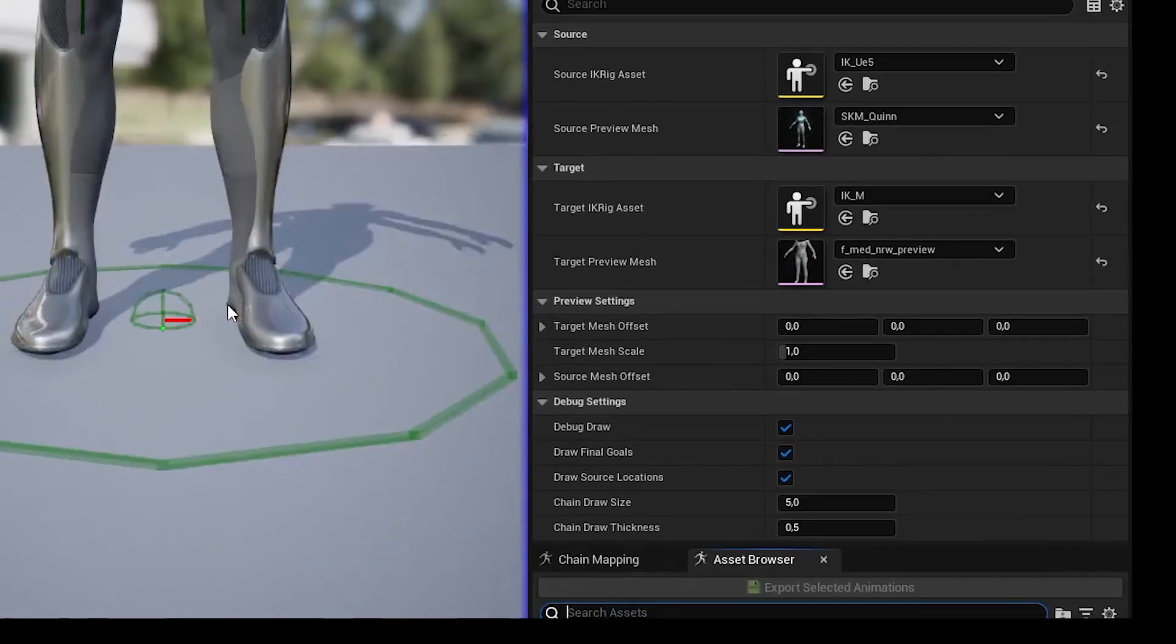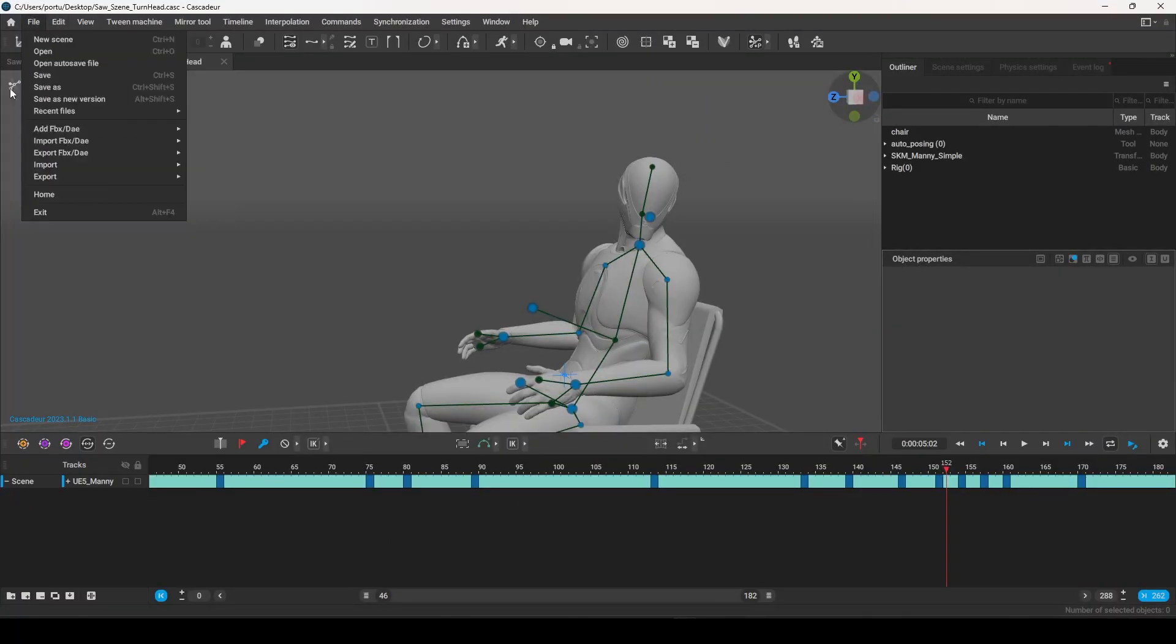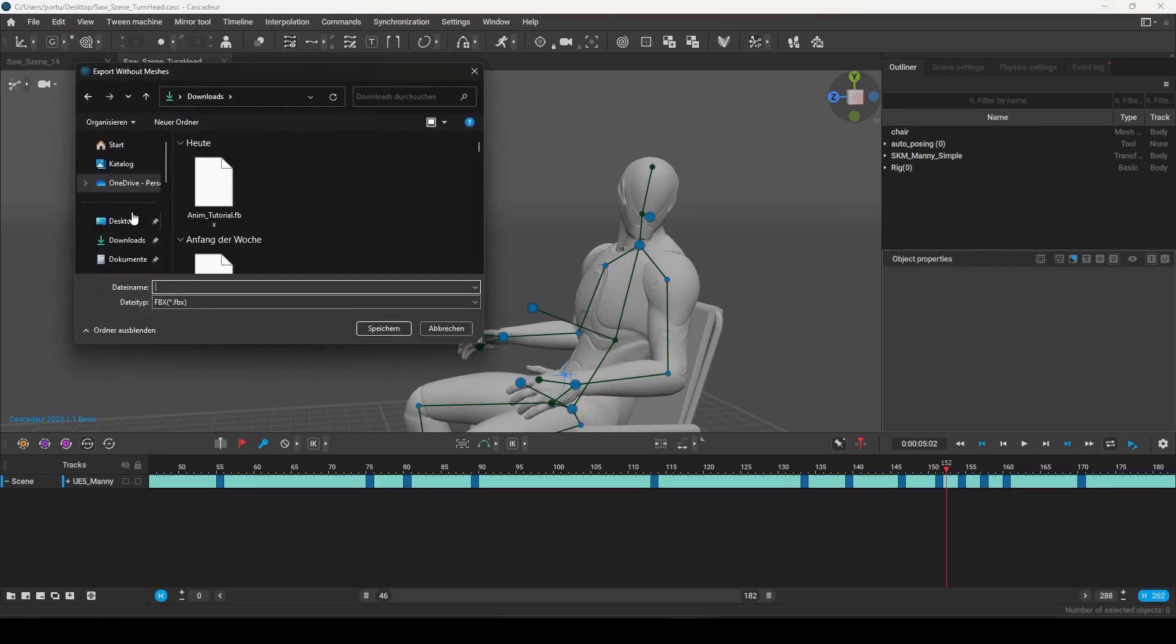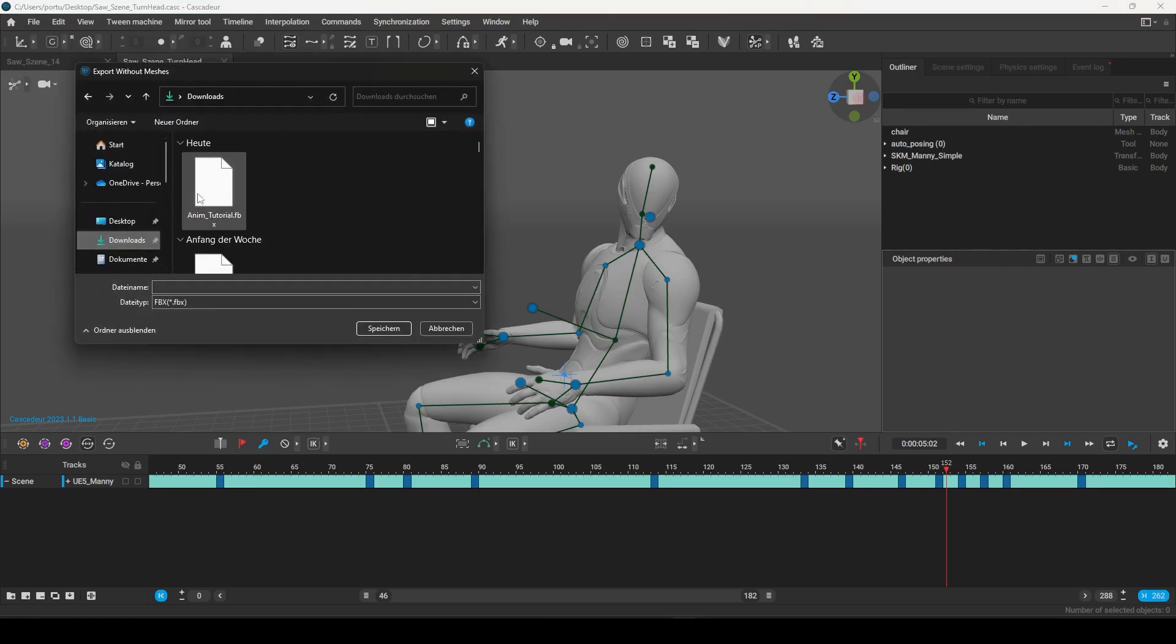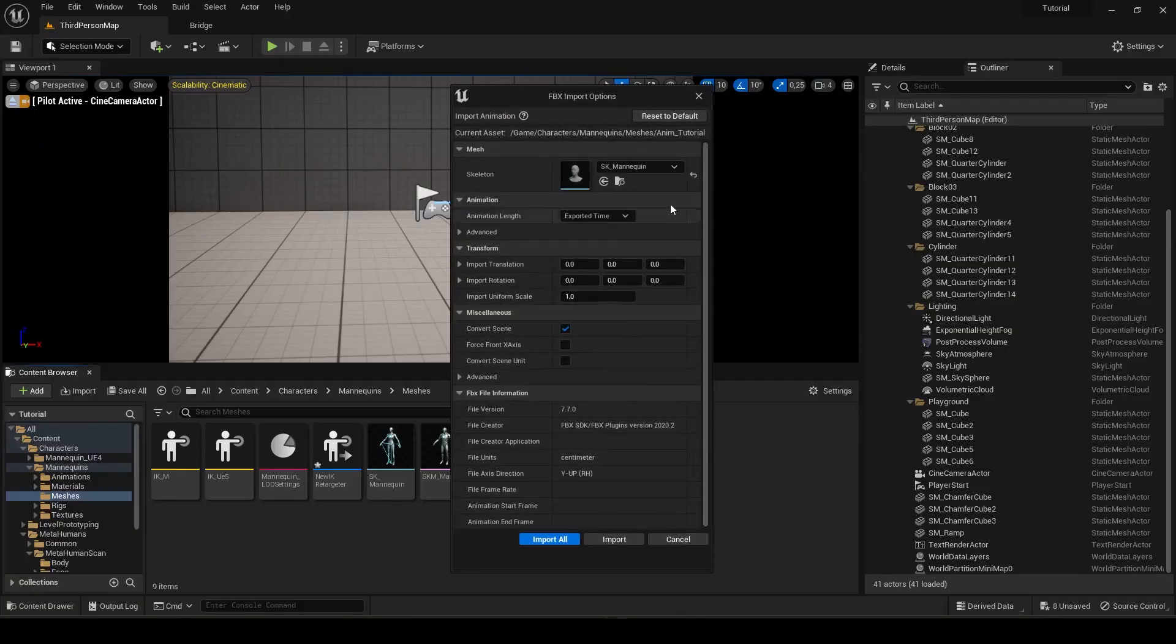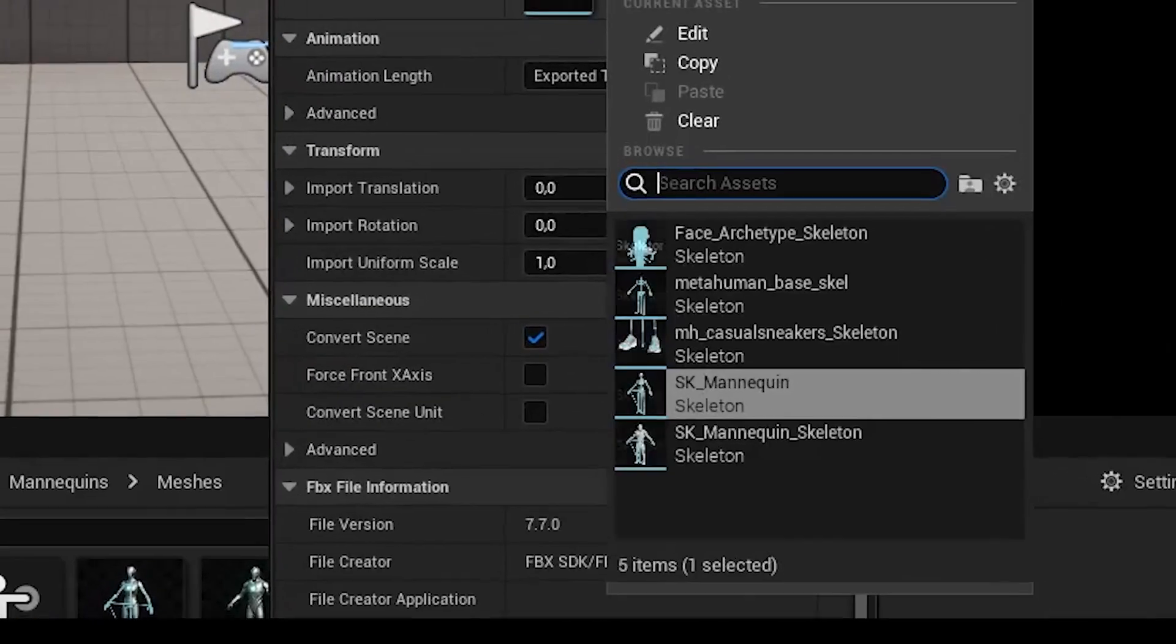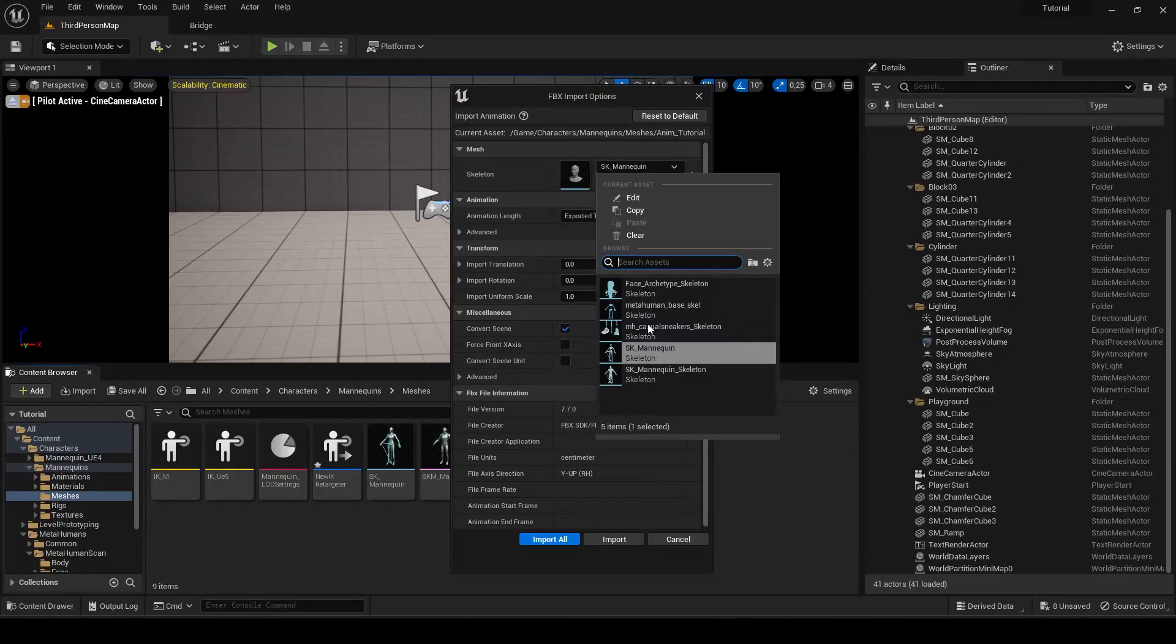And now open your Cascadeur project and export the animation. Just click on File, Export FBX, and choose the option without meshes. Now drag the animation into your project. Select the SK mannequin as shown and hit Import All.